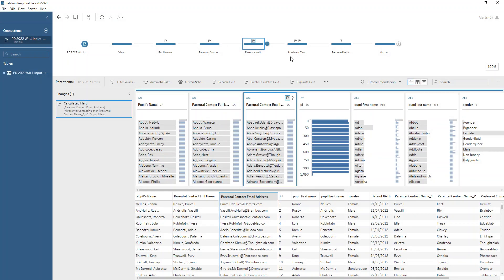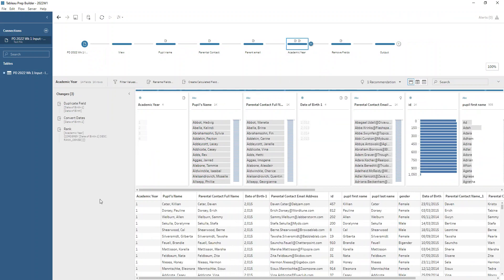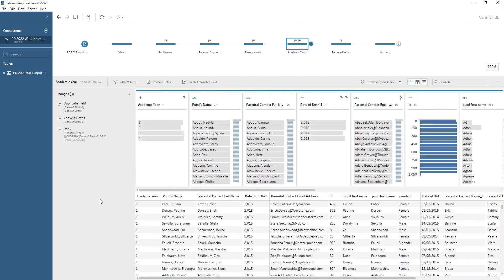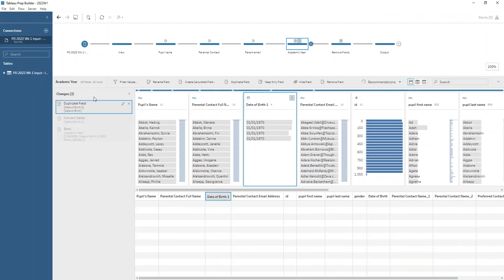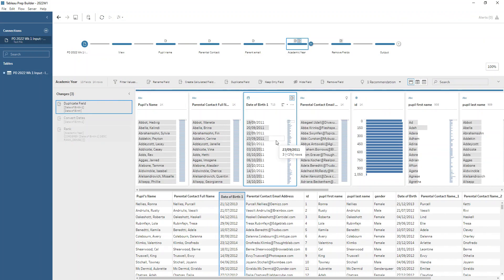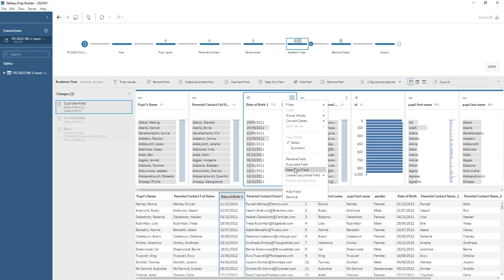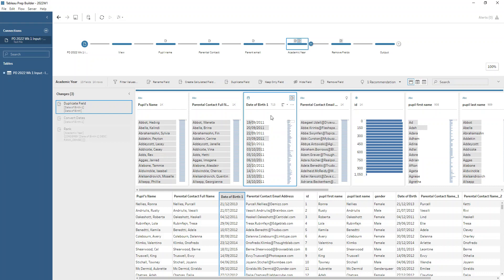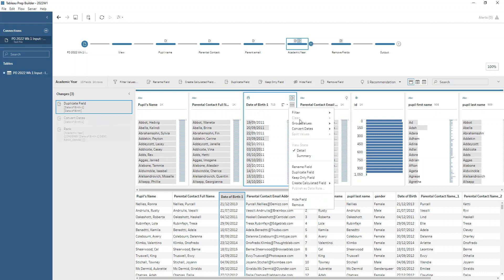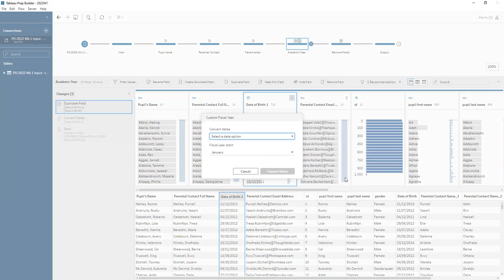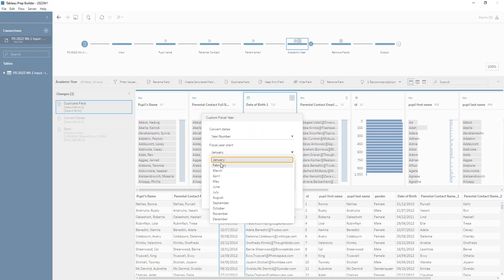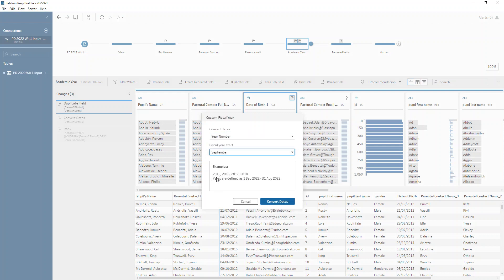Next and our final thing that we need to do is look at the academic year. This is definitely more complicated. What we're doing is duplicating the date of birth field. You can duplicate a field by clicking on that field so you can see the blue box around the field, and there's a duplicate field option in the top row or we can right click on a field. Duplicating the date of birth gives us a date of birth dash one field. Then we're going to go to the convert dates option and choose the custom fiscal year. This means that we want our year number to begin at the start of September. You can see in the example that years are defined as the first of September to the 31st of August of the following year.